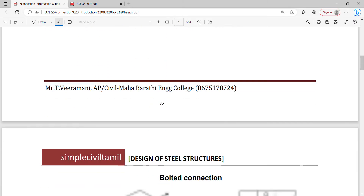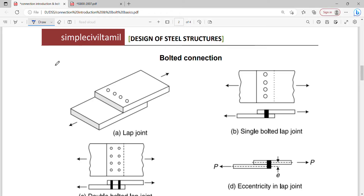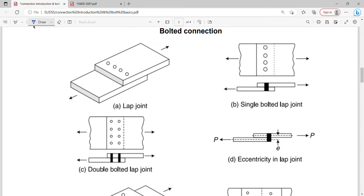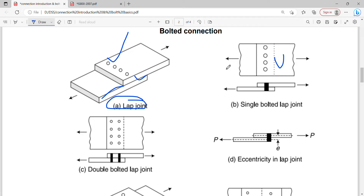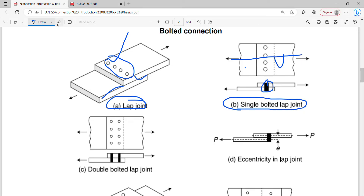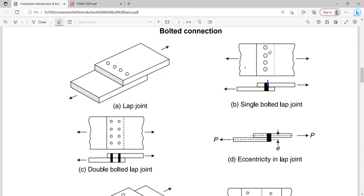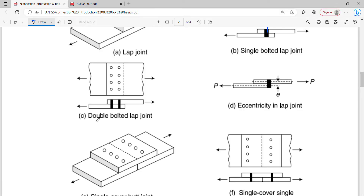Starting with bolted connections — first, the lap joint. In a lap joint, the top plate is placed on the base plate. Looking at the top view and then the cross-section, if you cut the bolt you can see the bolt clearly. This is a single bolted lap joint. This is a double bolted lap joint.